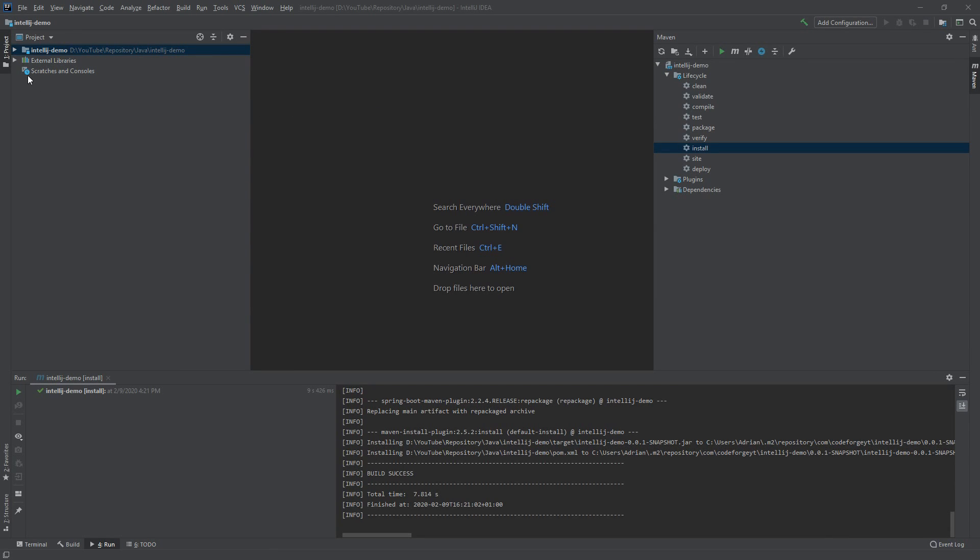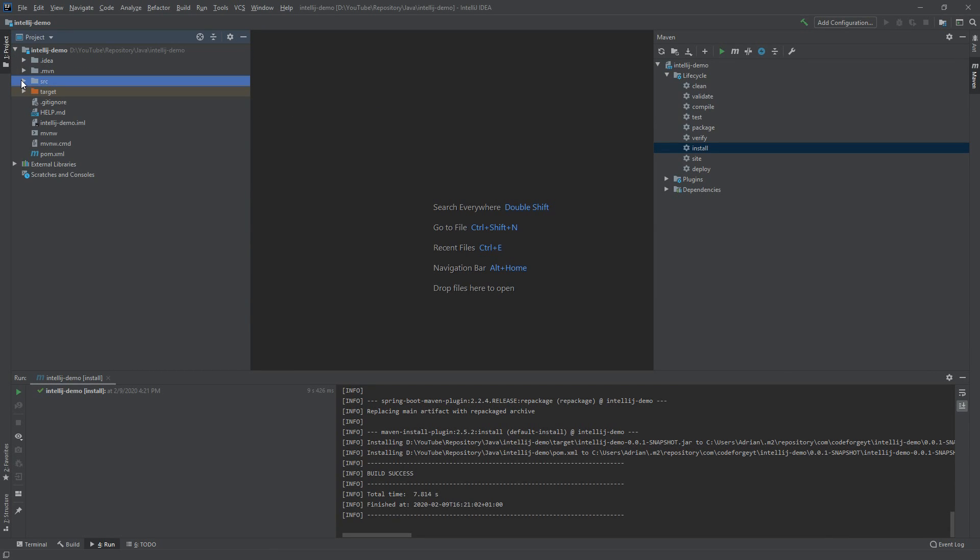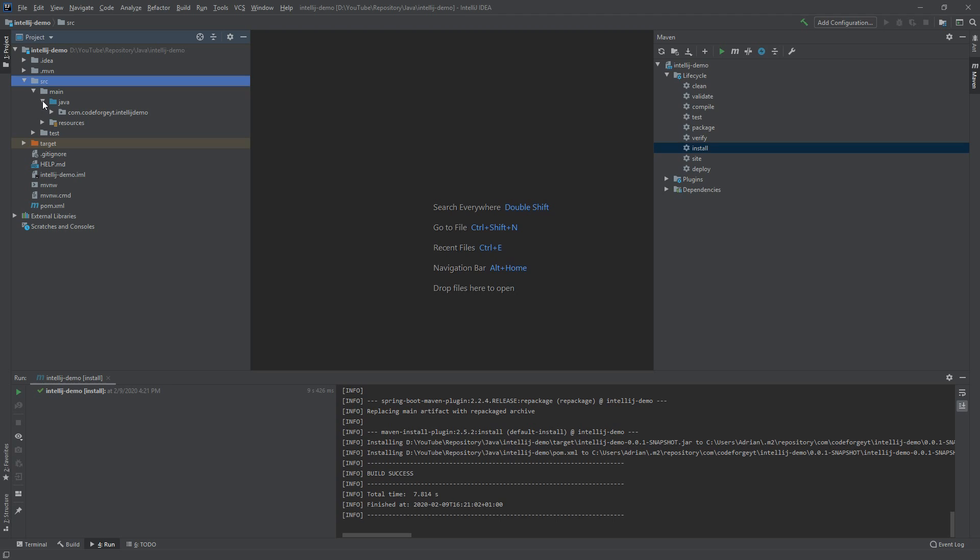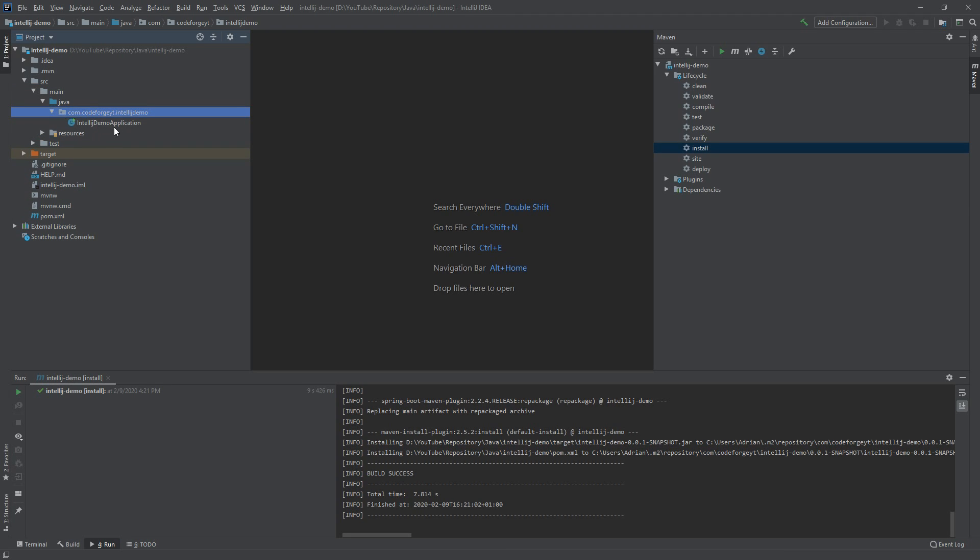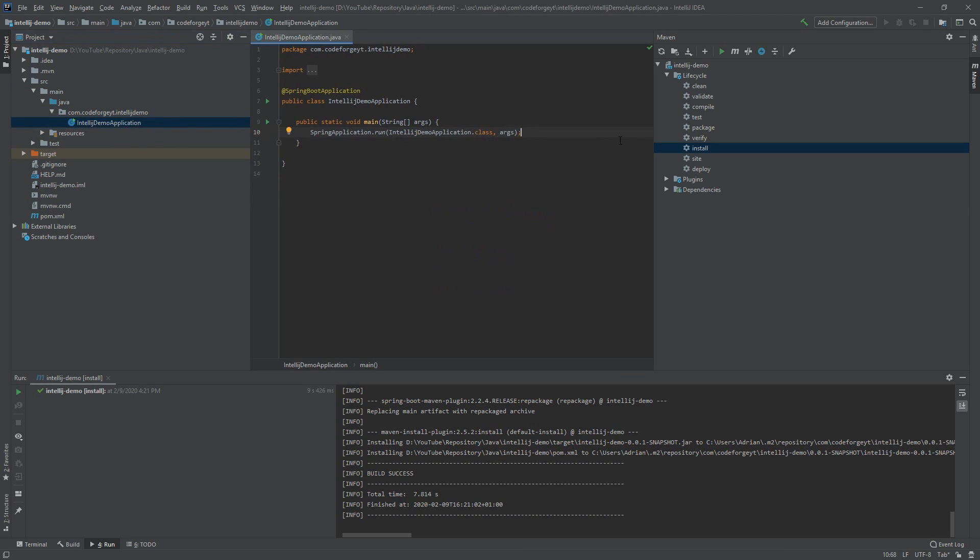So we open the project, we go to source, main, java, the name of our package, and over here is the IntelliJDemoApplication class, which is the main class of our project.